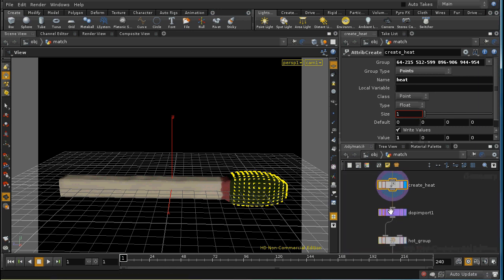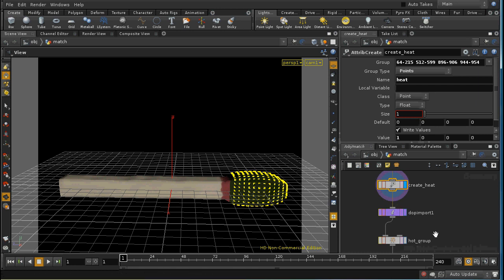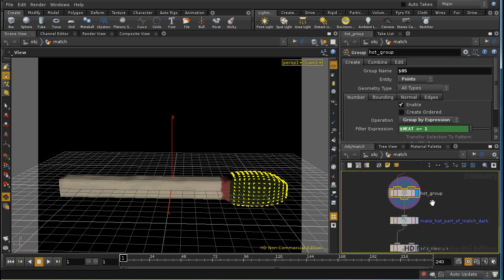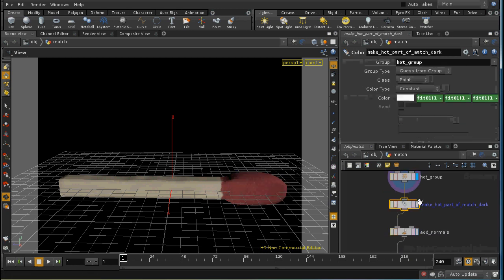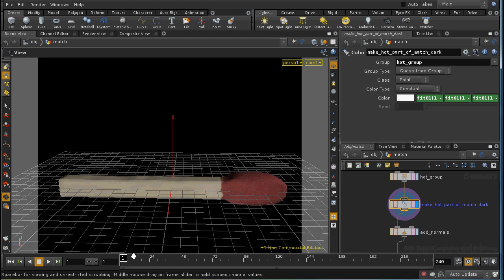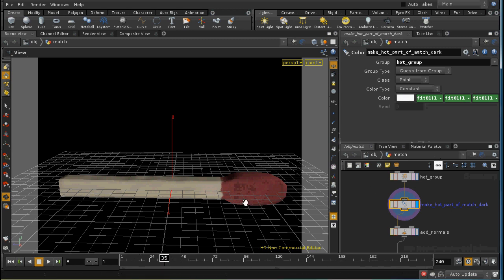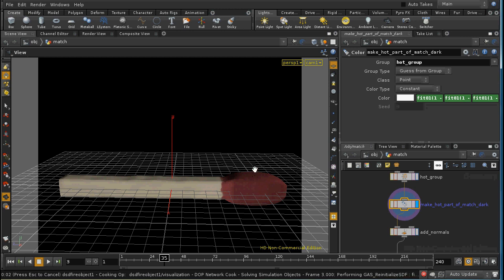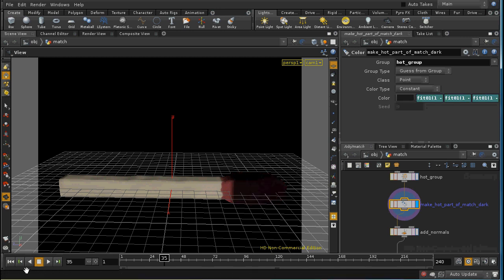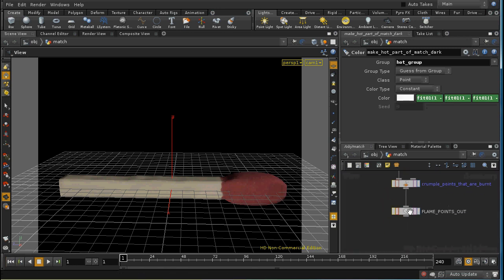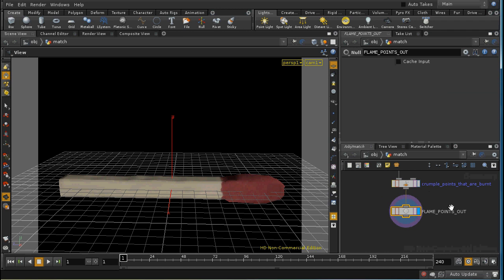We then send that out to the dot network which is essentially unchanged so that will spread the heat attribute along the length of the match. We create a group of the points that are hot, i.e. have a heat value above one. And we then make those dark except that I start by making them white and then as the frame number increases this value will get darker and darker. The reason for that is to avoid the situation where the color of this bulb moves straight from red to black over a single frame. We then add some normals and crumple the points as before and then this is our final node which is a null which I've called flame points out.